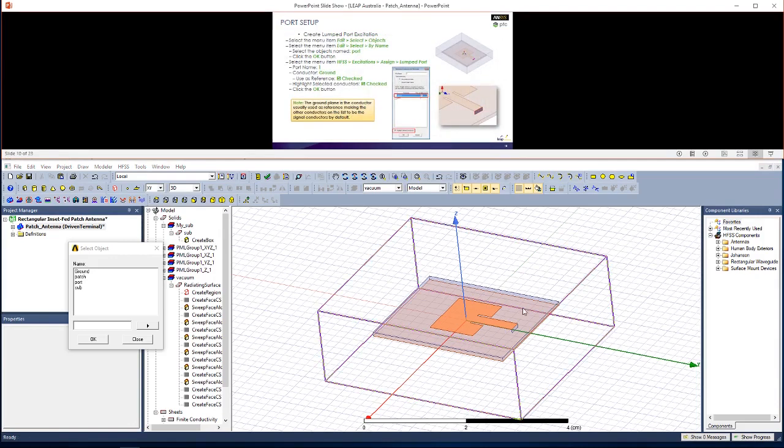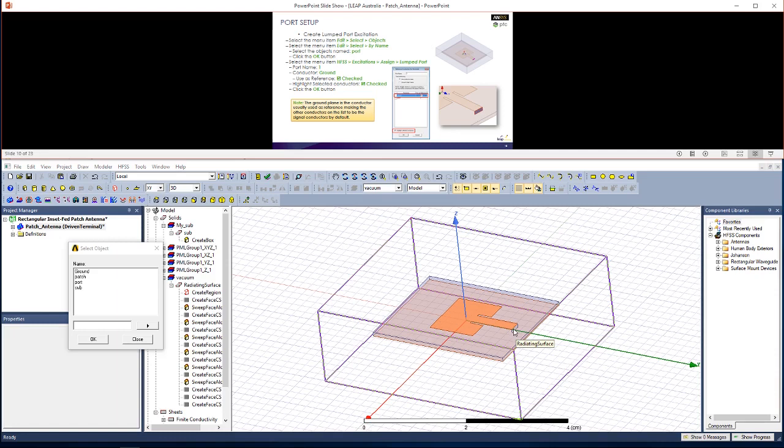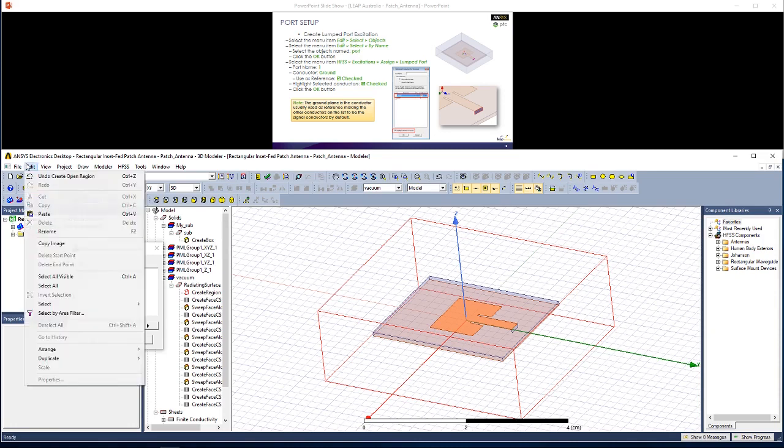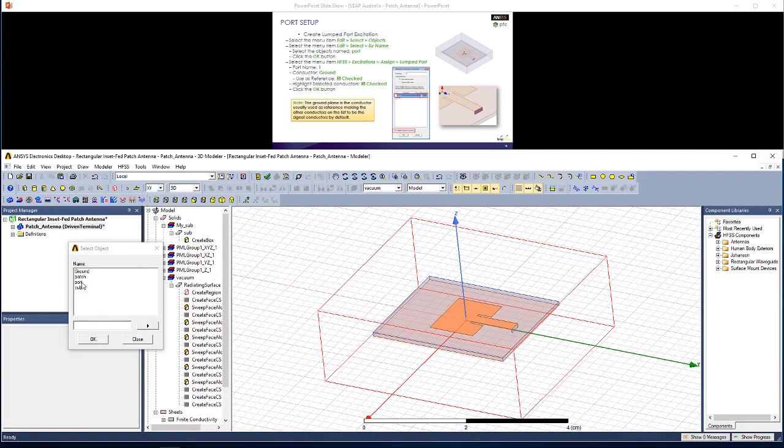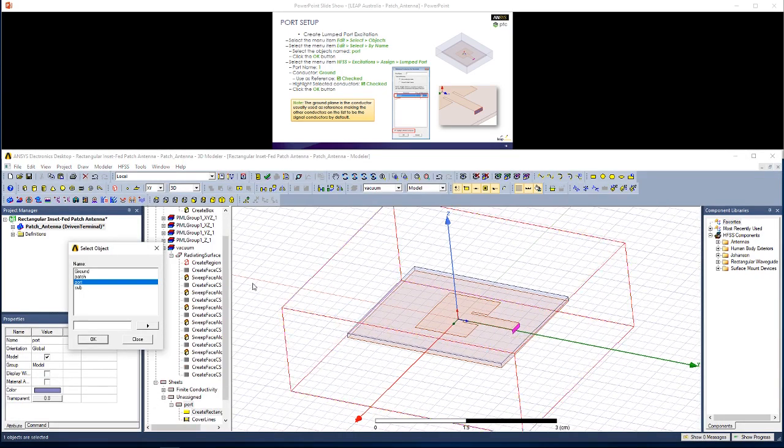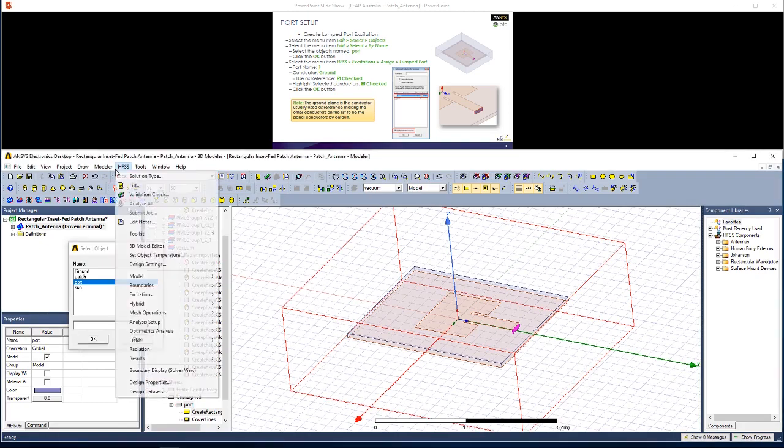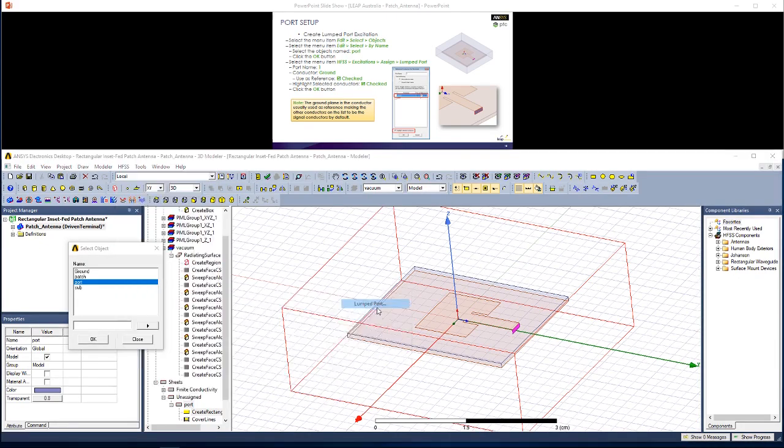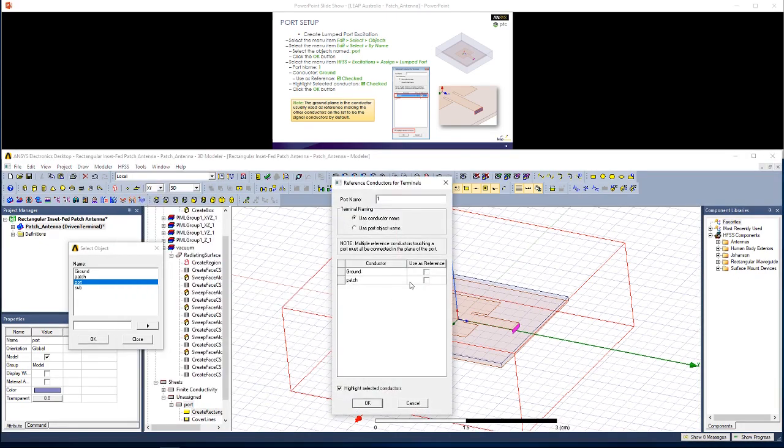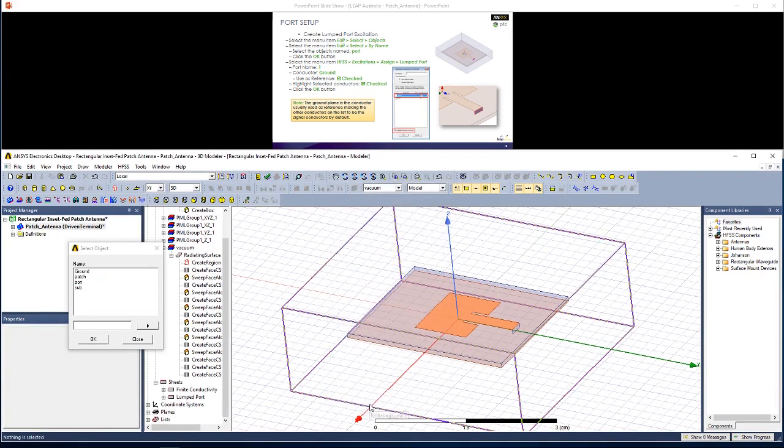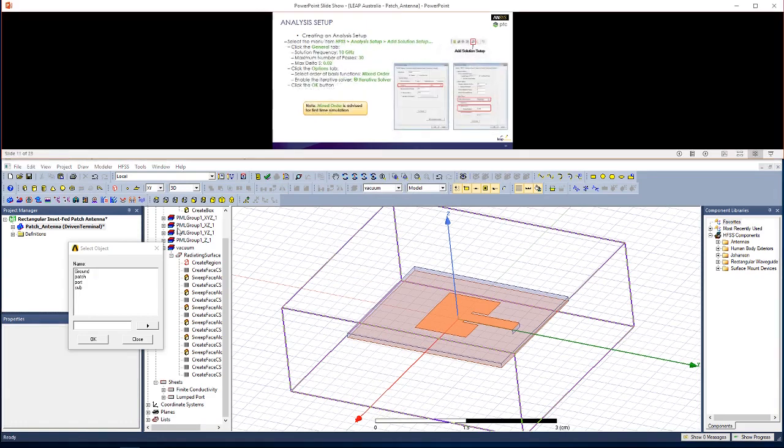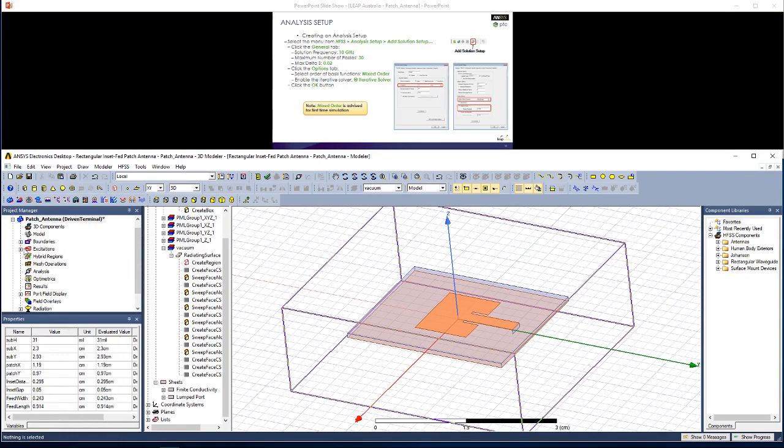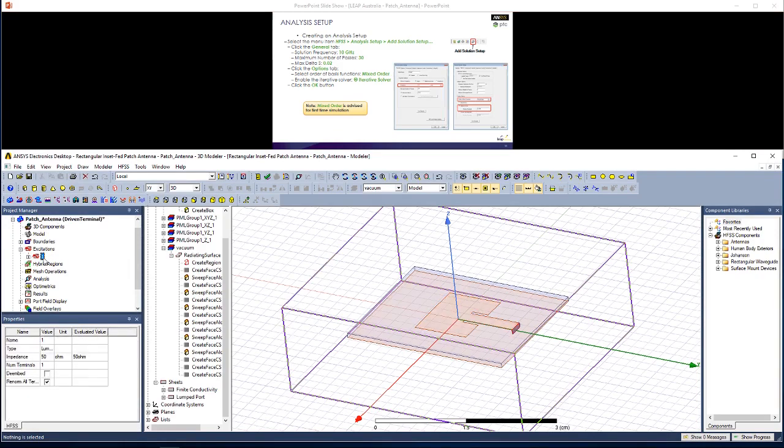Now let's set up this port, the geometry for which is already defined. In the main window, hit O to enter object selection mode. Go to Edit, Select, By Name, which we already have open here. Then go to Port, and you'll see that highlighted. Now we go to HFSS, Excitations, and we want to assign a lumped port. We'll use Ground as a reference, and Highlight Selected Conductors is checked, so click OK. In the Project Manager window, you should see under Excitations that you have the first port set up.